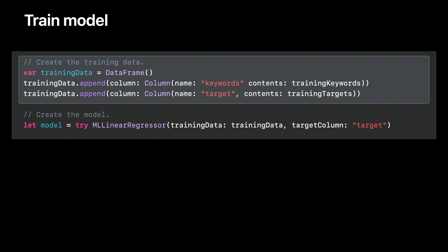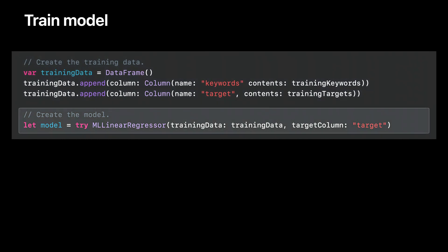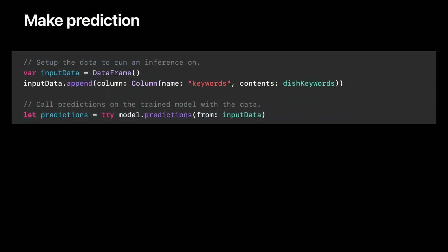I convert this combined information into a data frame, specifying both the keywords and the target. Finally, I train the model, specifying that the column I'm trying to predict is the target column set to 1 or -1. In this case, the model is a simple linear regressor, which generates meaningful results I can use in the app. At prediction time, I simply take the data I want to run inference on and call a prediction from the trained model.